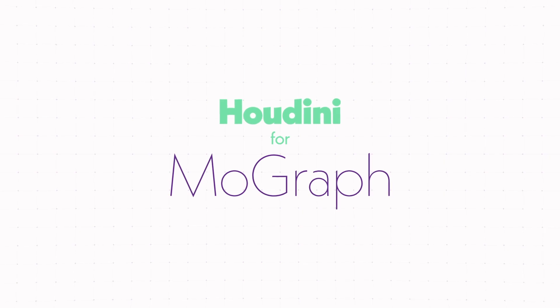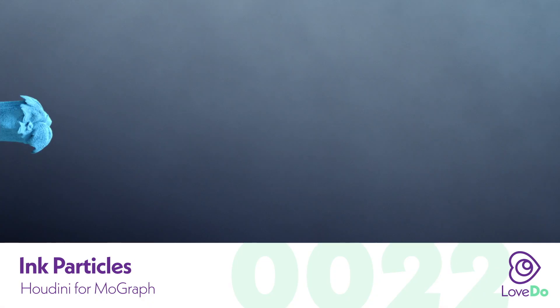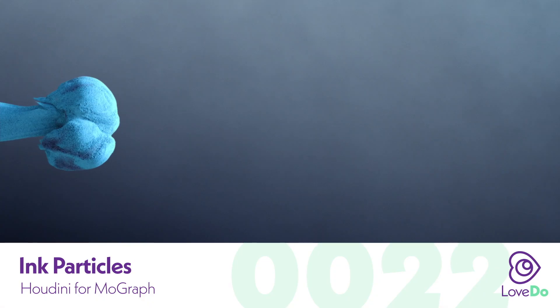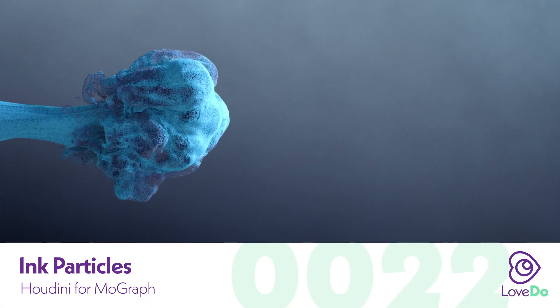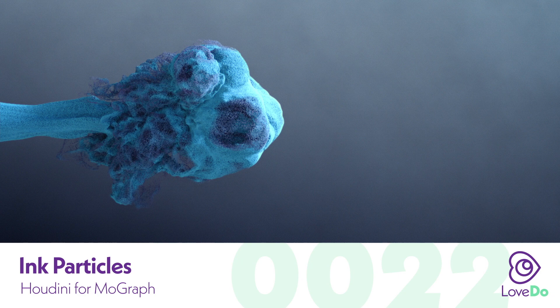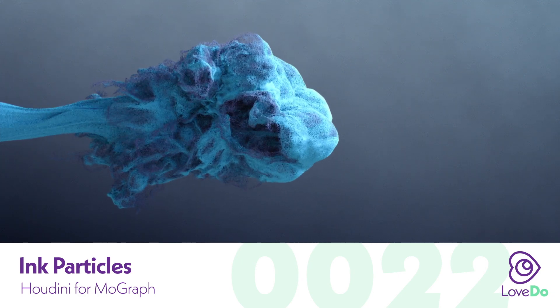Hey folks, Nick Donatel here and welcome back to the Houdini for MoGraph series. Today we'll be going over how to make this ink and water type of effect.